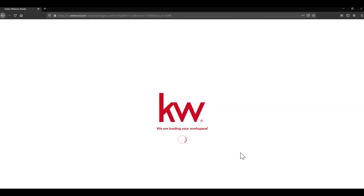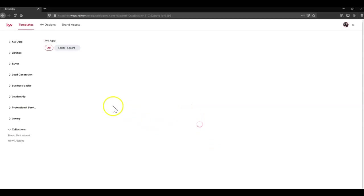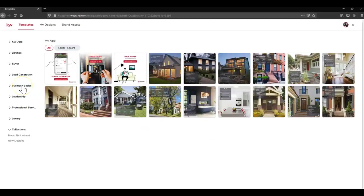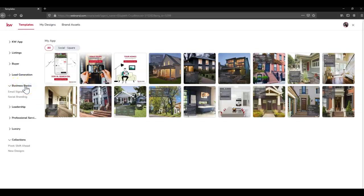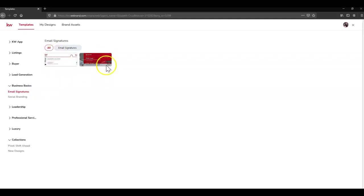Once this loads we're going to head to the left-hand side again and choose the Business Basics dropdown menu. From there, click Email Signatures. Keller Williams has provided two options, a mostly white and a mostly red. Choose whichever one you would prefer and click the red Use button.